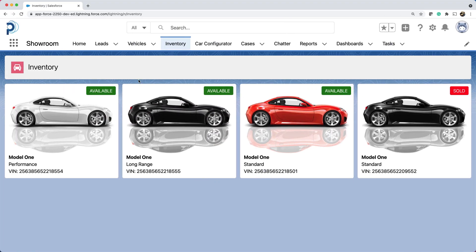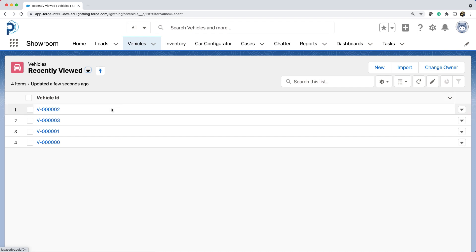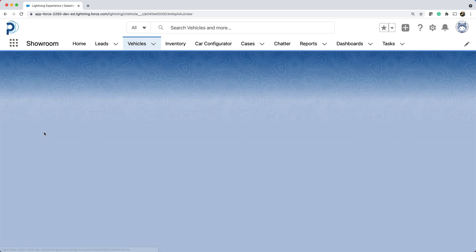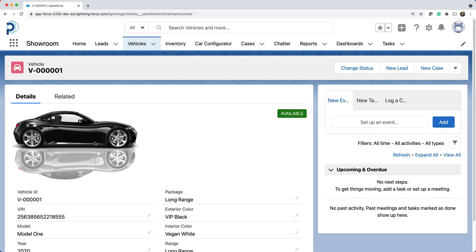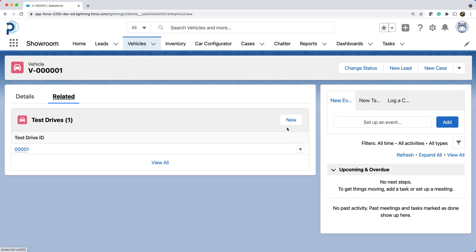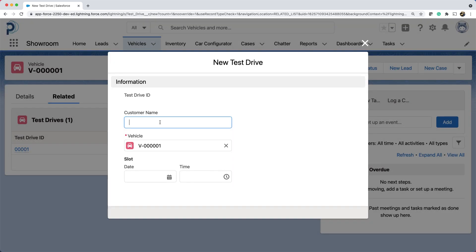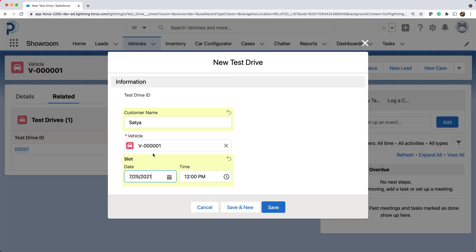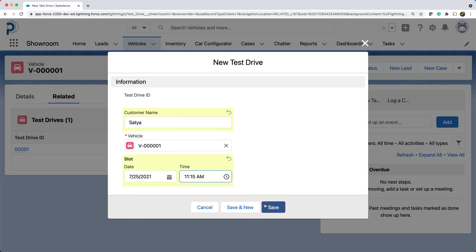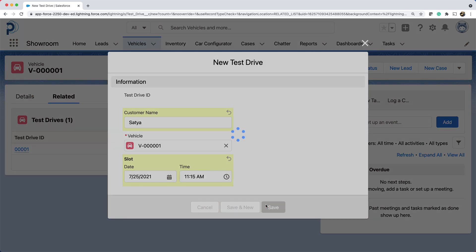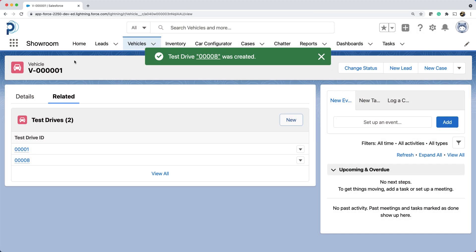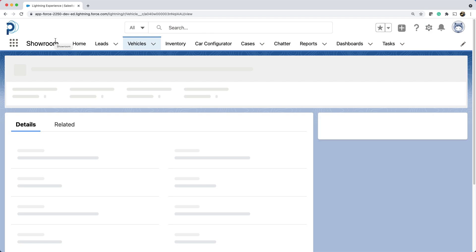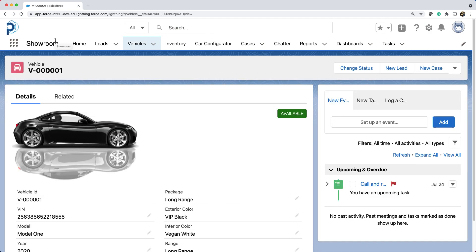Here I'm in the showroom app and let me open a vehicle record. Let's create a test drive by opening the related tab. Let's fill in the customer name, choose a time slot and save. Let's refresh the page if need be. And there you go. You can see that it has created a reminder task. Great.